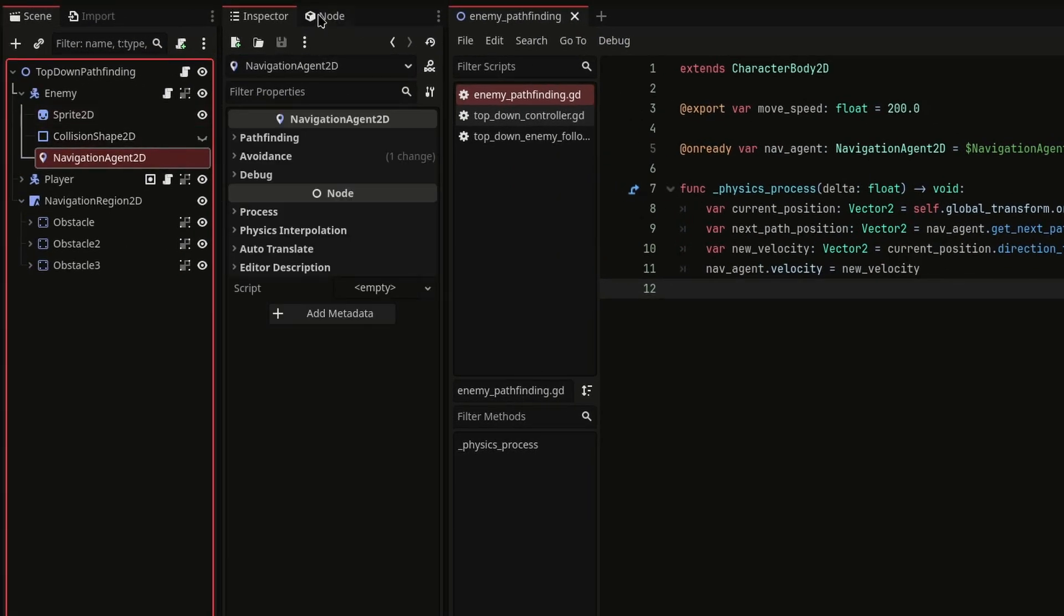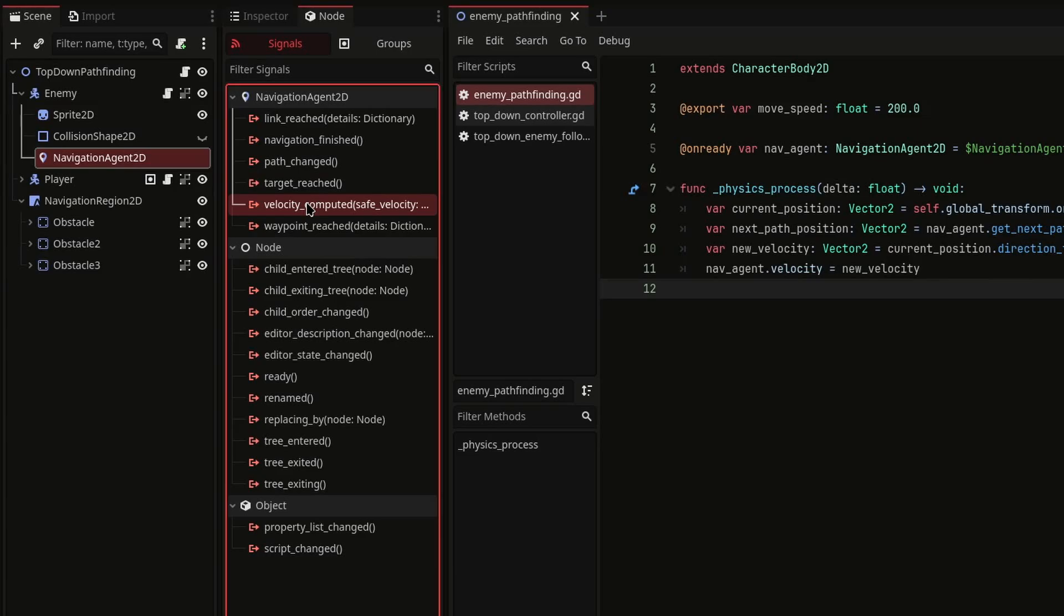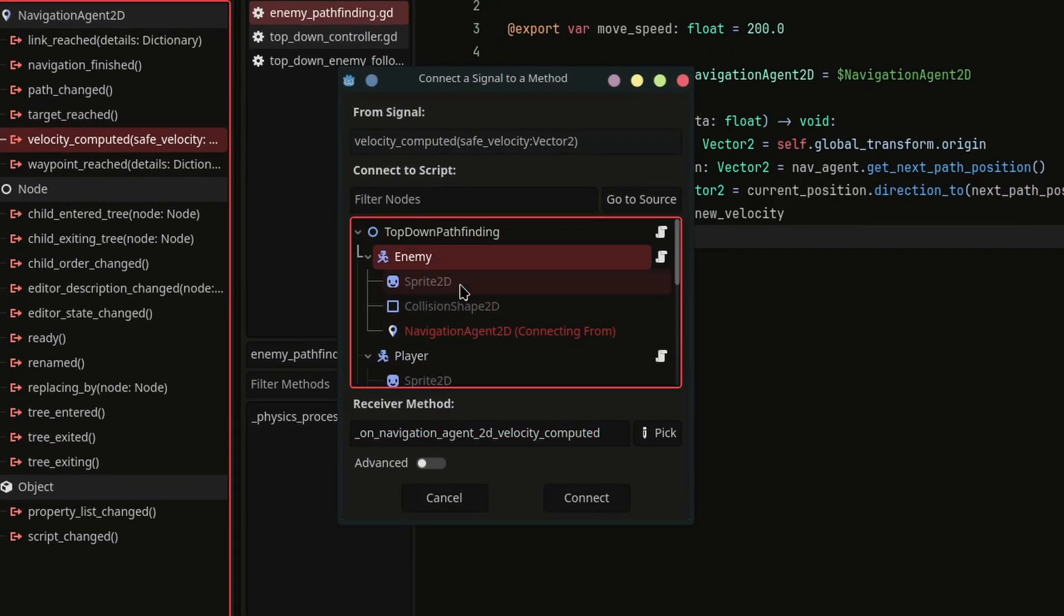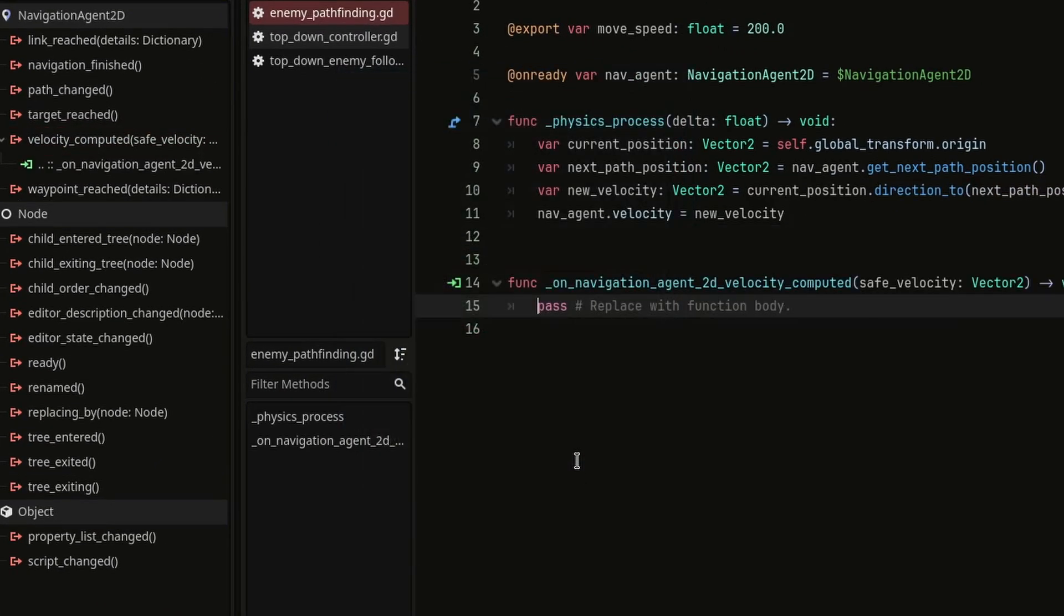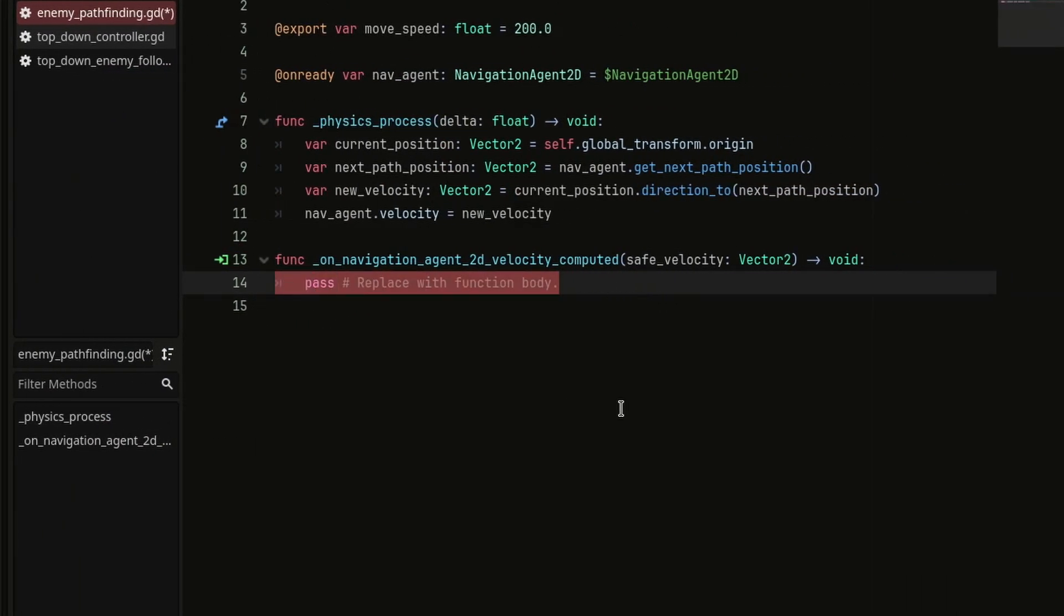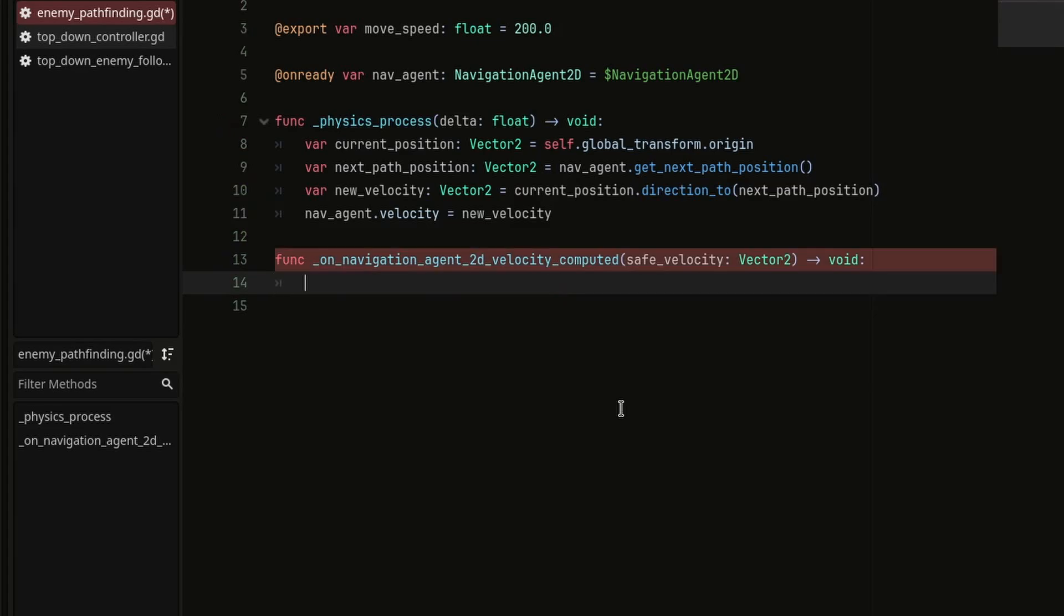Next, we're going to connect the velocity computed signal of NavigationAgent2D to the enemy script and then inside the callback function,